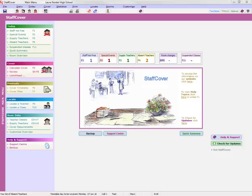Hello, this is Keith Johnson. In this short help movie, we're going to be looking at the Staff Cover program. This is the program that allows you to calculate very quickly, very efficiently, very fairly who should cover for absent colleagues or for special events in school during the course of the day.